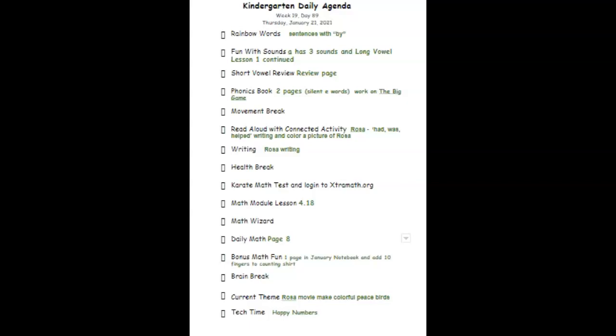Welcome to this Thrill-Seeking Thursday. It is Day 89 of Kindergarten, Week 19. It is January 21, 2021.